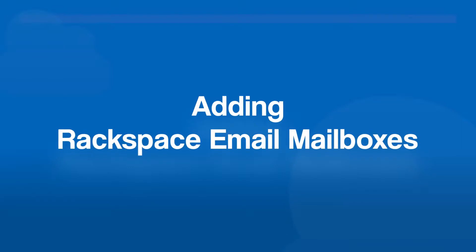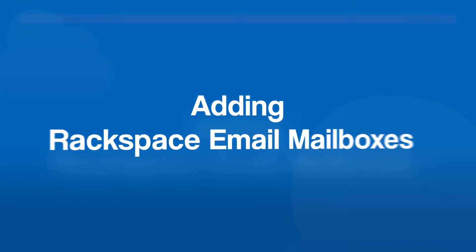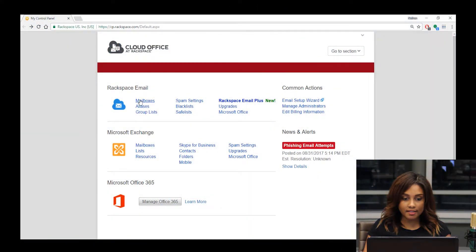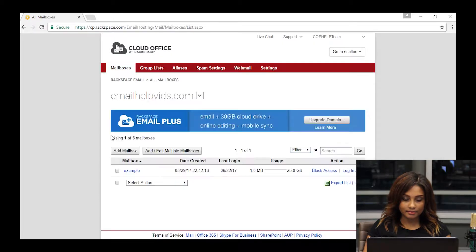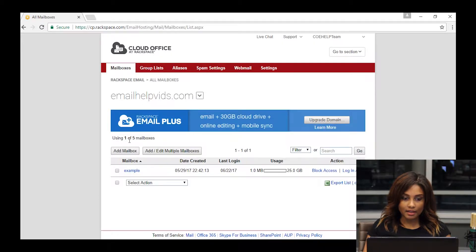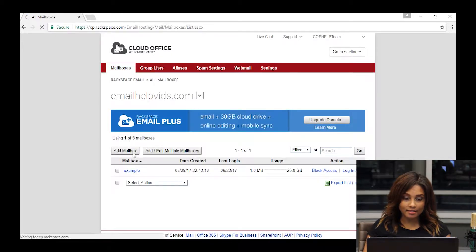All right, let's get started with adding a mailbox. To do so, you'll click on mailboxes under Rackspace email, and then you'll click on add mailbox.